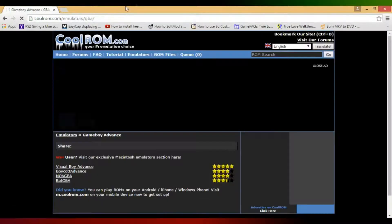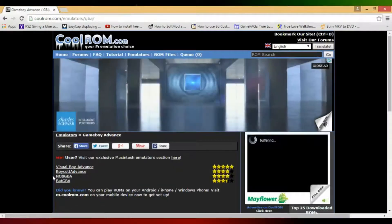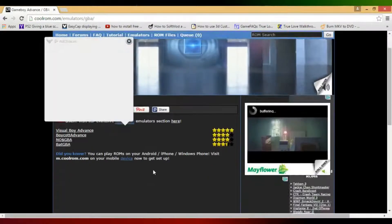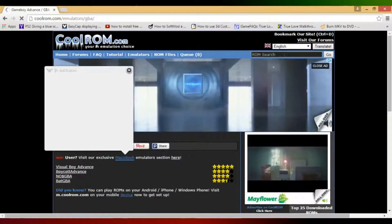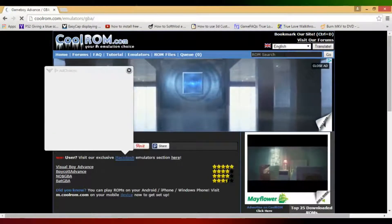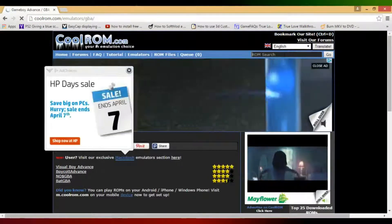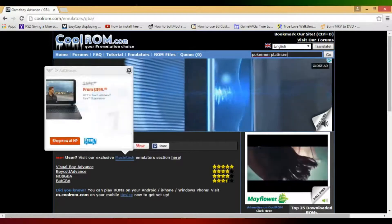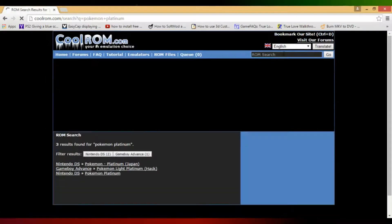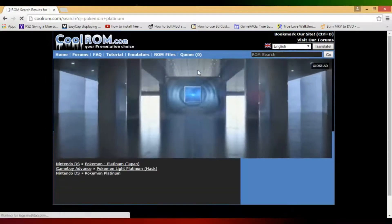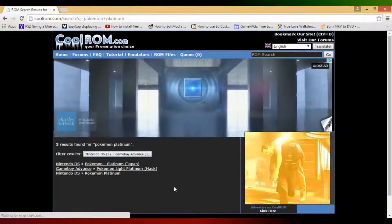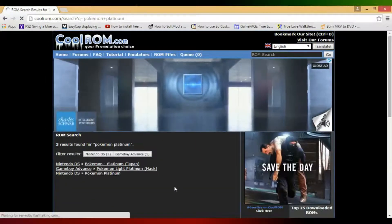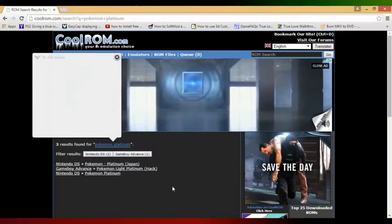It's emuparadise.me, that's why it happened. So coolrom.com, and you can just type in here any game you want. Let's say Pokemon Platinum. I mean it's technically Nintendo DS, not Game Boy Advance, but still.